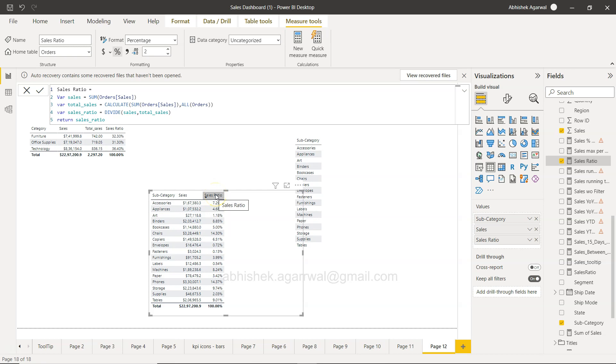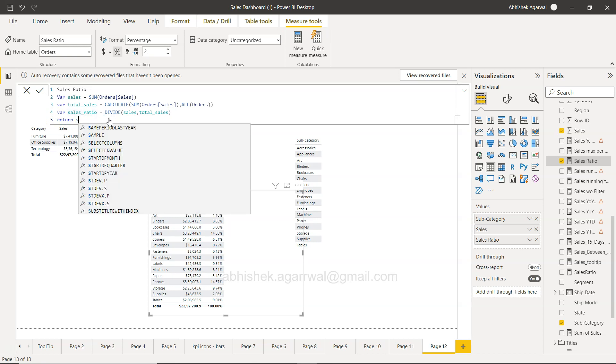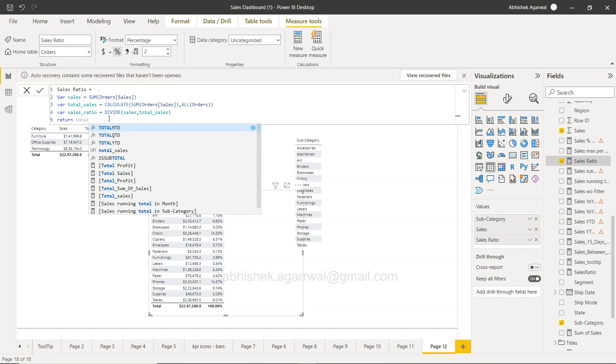Now let's say for some reason, sales ratio is not coming as the expected output. In case this is not giving the expected output, you may start wondering if probably this calculation is not giving the output, or this calculation is not giving the output. In that case, what you can do is simply come over here and return and change the variable.